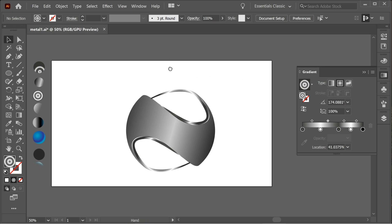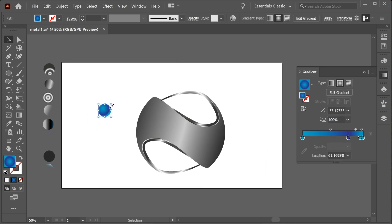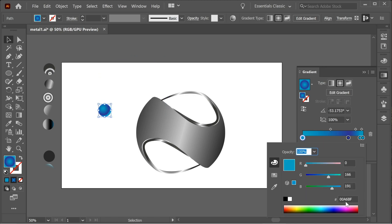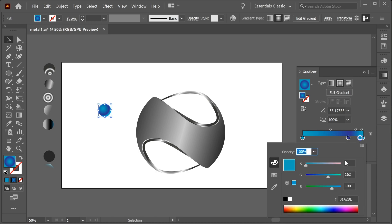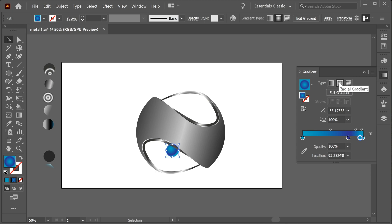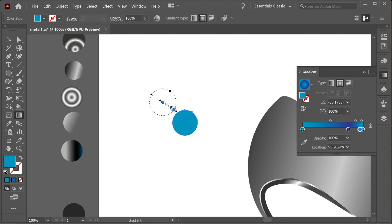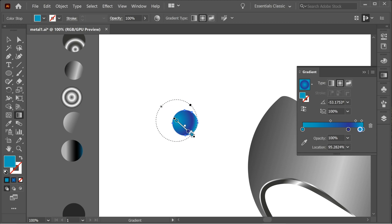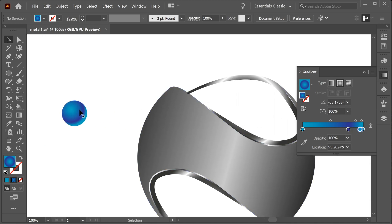I brought in a circle with a gradient. The gradient colors I chose are 00A6BF and 283192, and the same colors are used twice. You get this nice gradient on radial type. You can pull the gradient from one side so you have blue on this side and light blue on the other. That's how you make this ball.